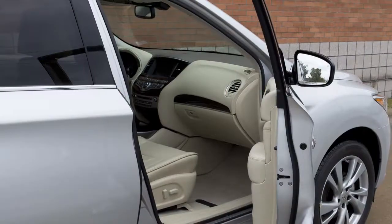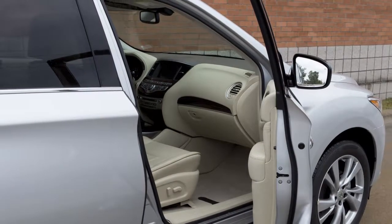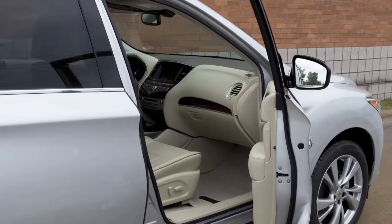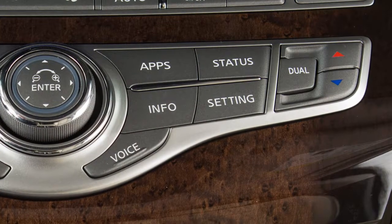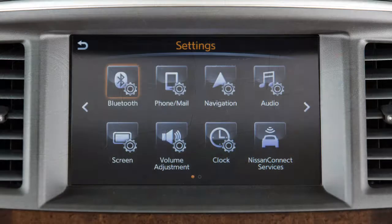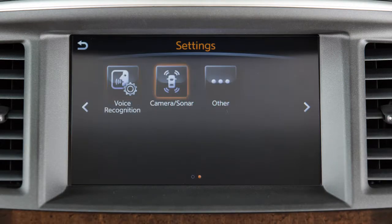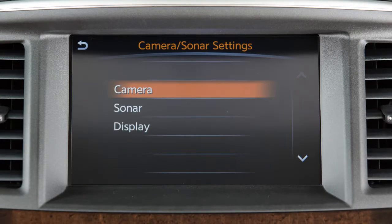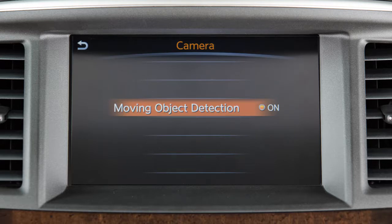The MOD system will not operate if any door or the lift gate is open. To enable or disable the MOD system, press the setting button on the control panel. Touch the camera sonar key. Select camera. Press the moving object detection key to toggle the system on or off.